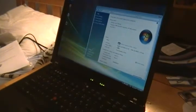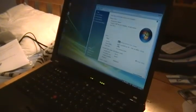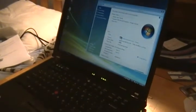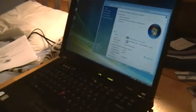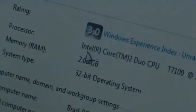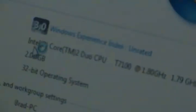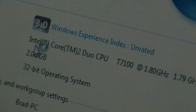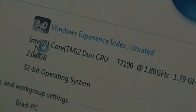And of course, we're going to have to rate the system again. There you go. So that is how you upgrade memory in an IBM ThinkPad T61.